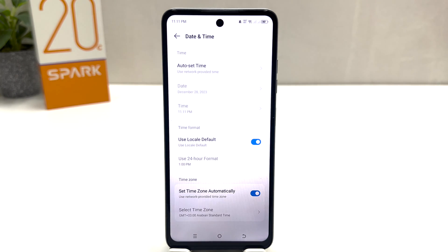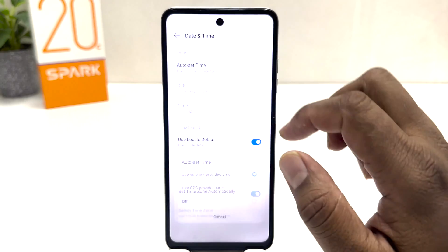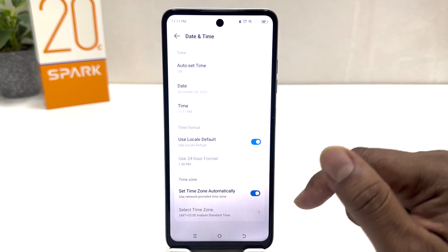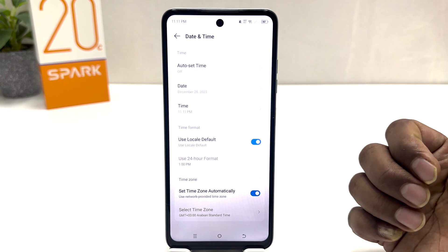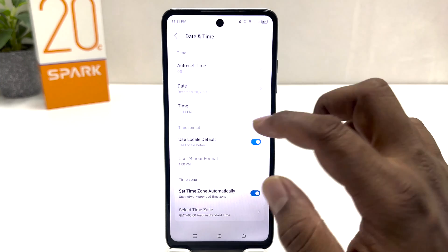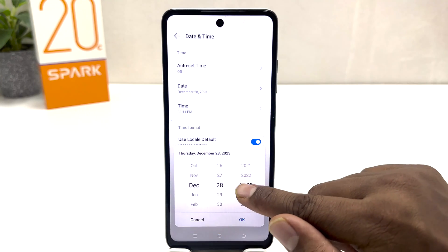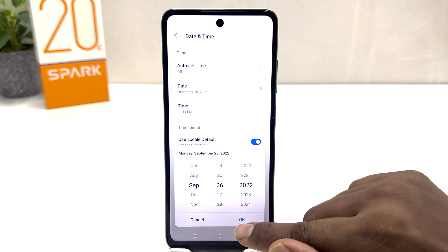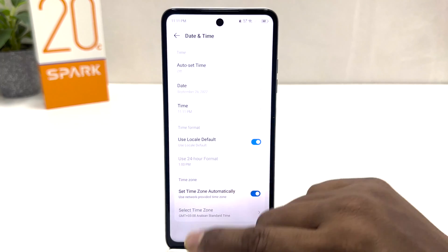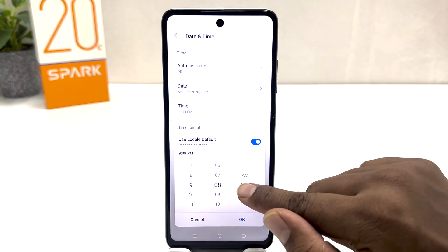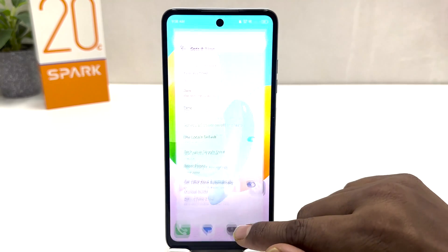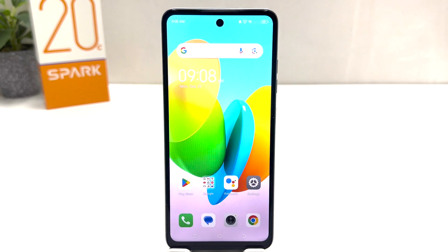From here, if you decide to change the date and time manually, you first need to turn off the auto set time option. This will give you the option to change the date and time manually. For example, I would like to change my date and time, and then if you decide to change your time you can change it to anything you want. Then click OK.